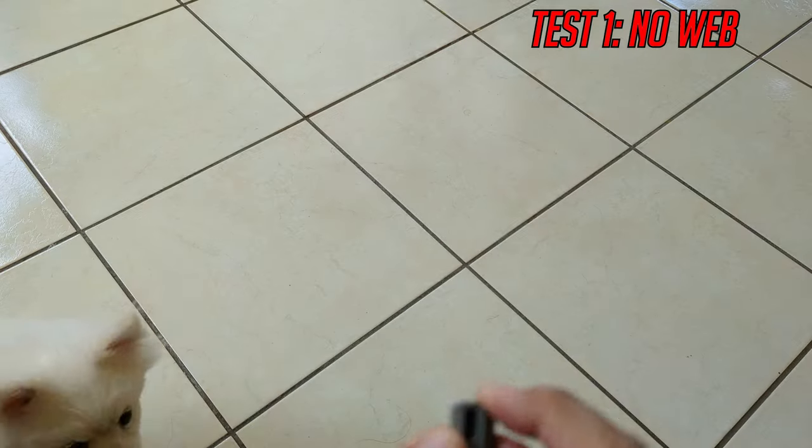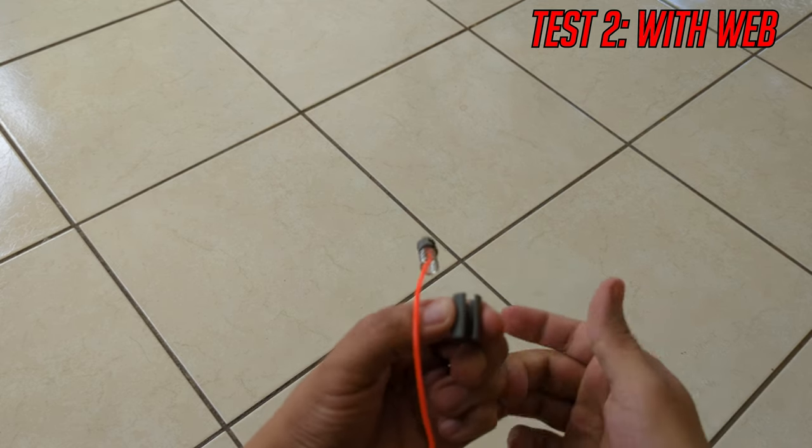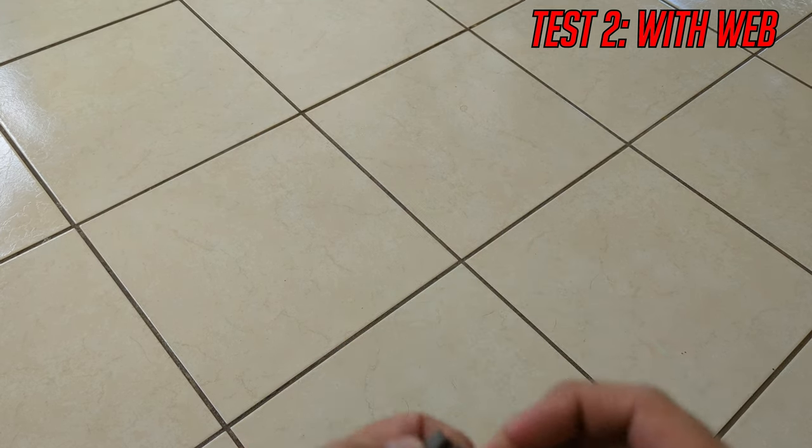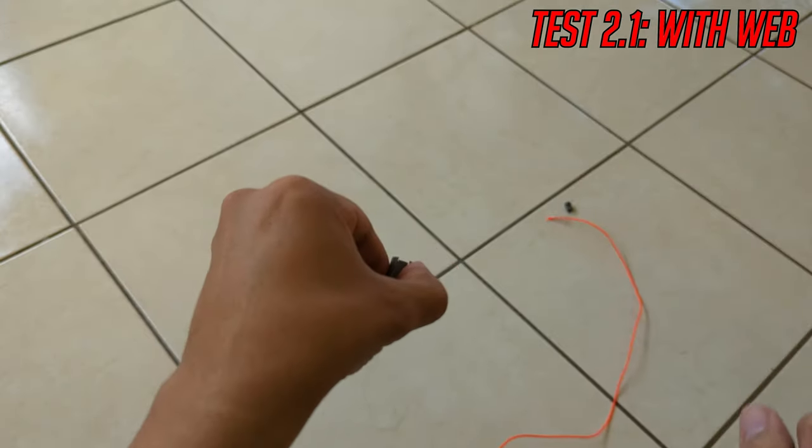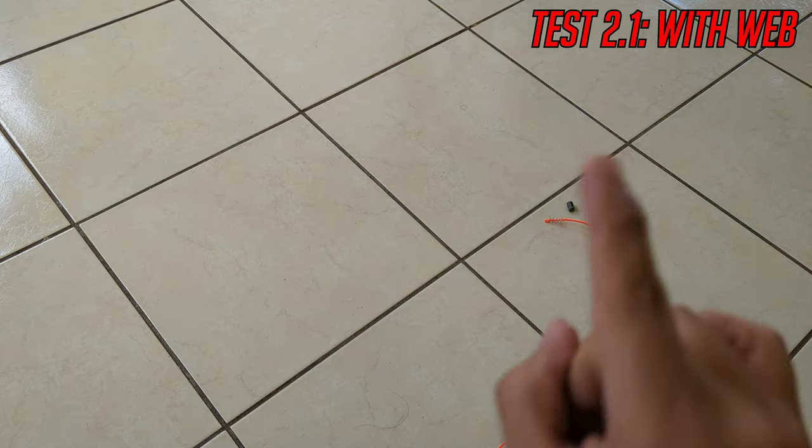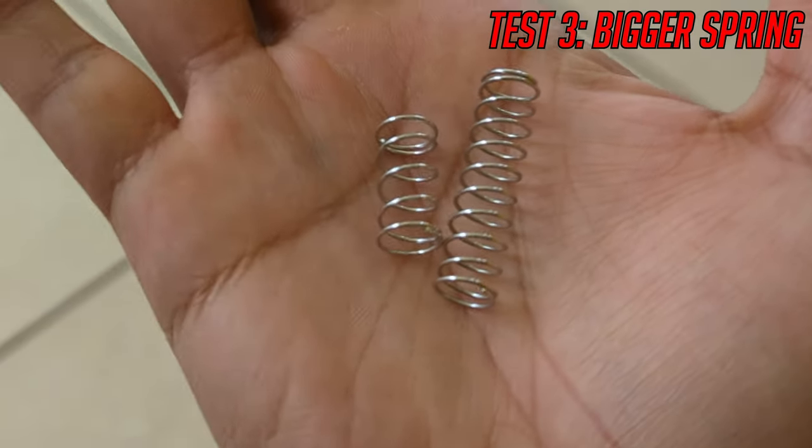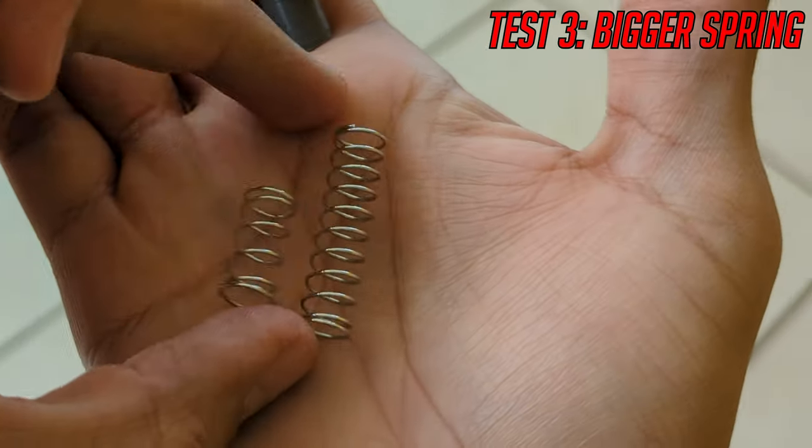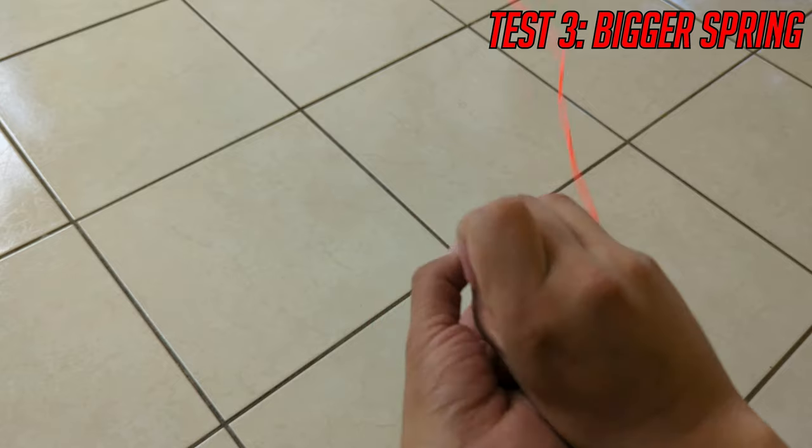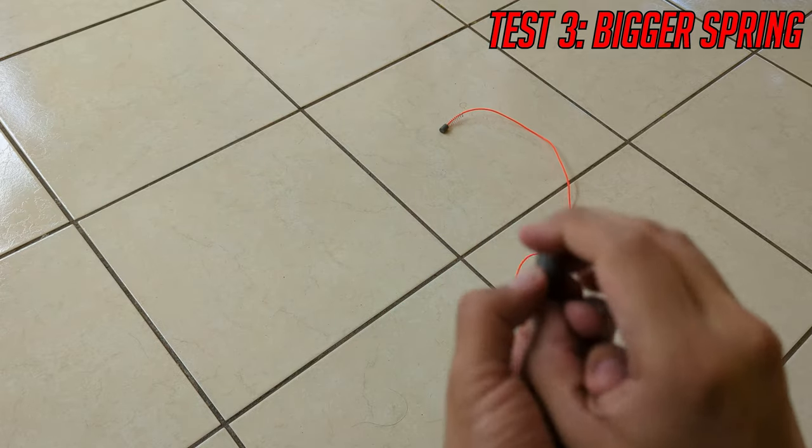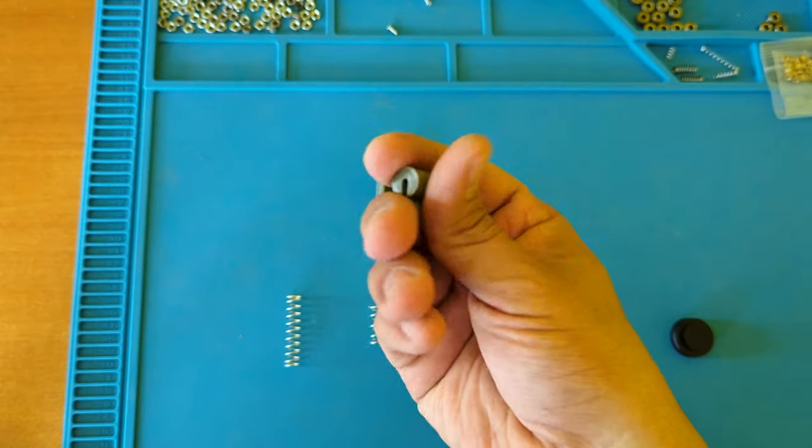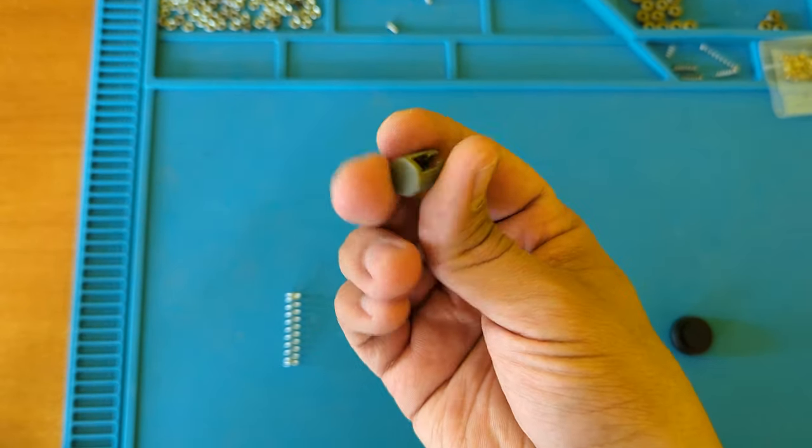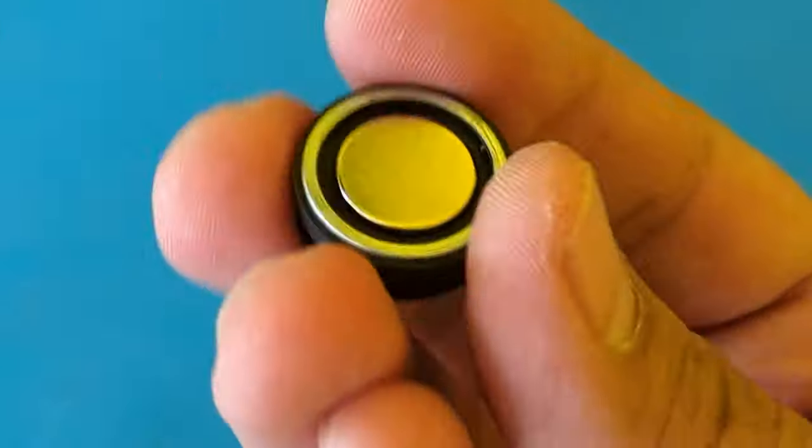First let's try it without the web. Okay, that worked really well. Now let's try with the web and see how much you can pull. It does need more force. Let's move to a bigger spring - should be around twice the length. Ah, much better. This is too light, this is not heavy at all.